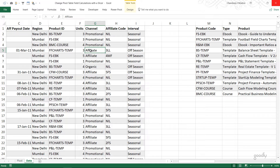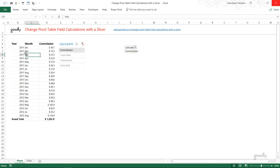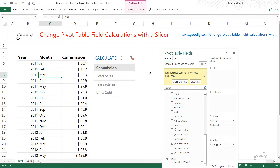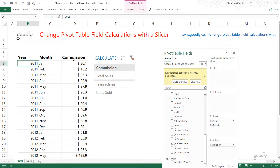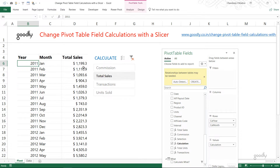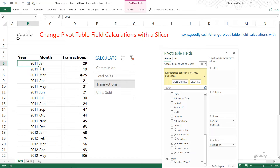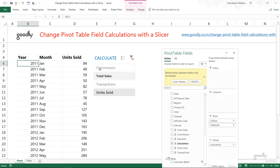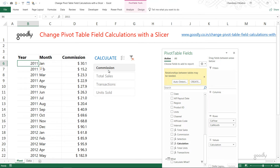Let's take a look at the solution. We have a regular pivot table here made in Power Pivot — the first column is the year, the next is the month, and then we have the commission being calculated because I have picked commission in the slicer. If I change that to total sales I get total sales, transactions gives the count, and units sold shows units — all four are different calculations driven by the slicer.